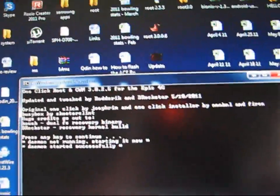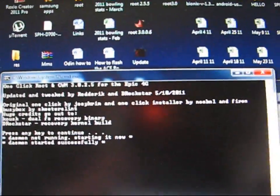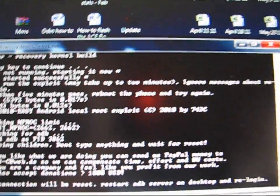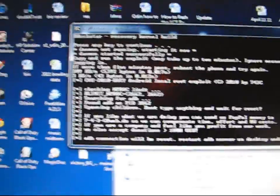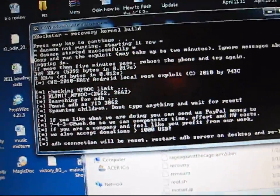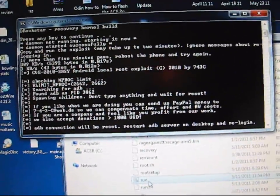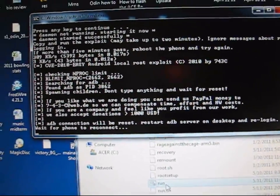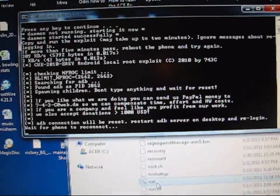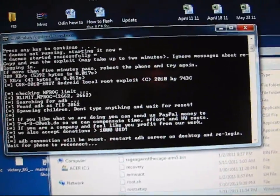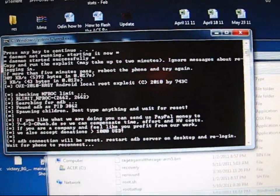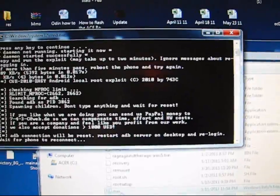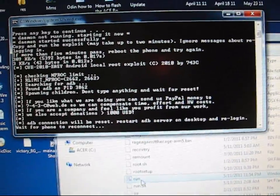Just hit another key. I hit F. It doesn't matter what key. Apparently you can't hit shift. But that'll run through. It'll take a little while. You're just going to have to let it sit. It'll say ADB connection will be reset. That takes a little while. And then it'll say wait for phone to reconnect. That'll take a little while as well. I'll let it run through the script so you guys can see what it's supposed to be doing.